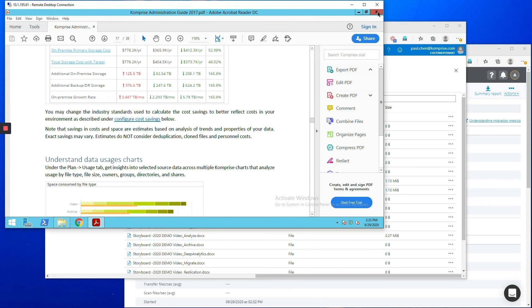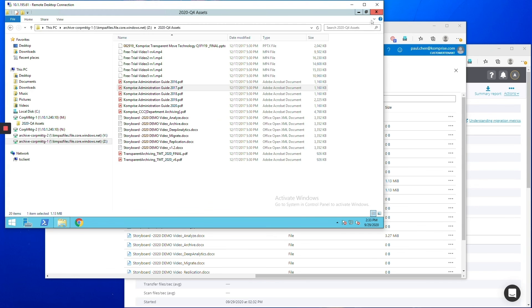Yeah and in some industries you actually have to show that you ran an MD5 checksum on every file like pharmaceutical companies and so Comprise actually does that. It gives you a report showing that we did an MD5 checksum on every single file for full file integrity.